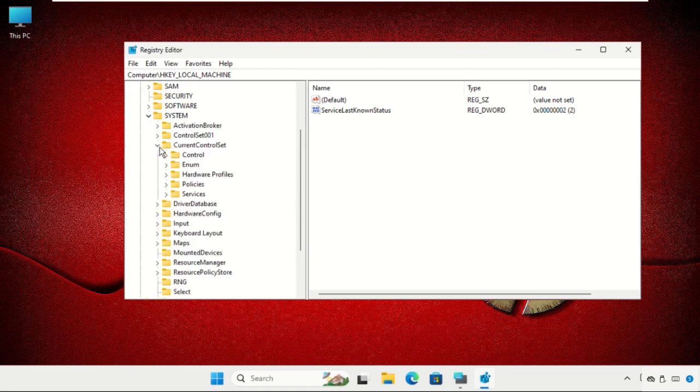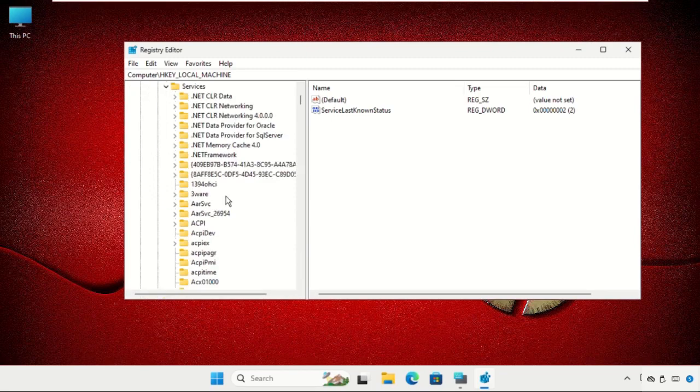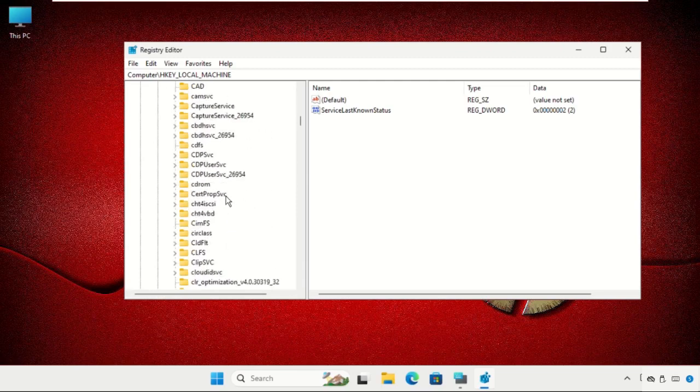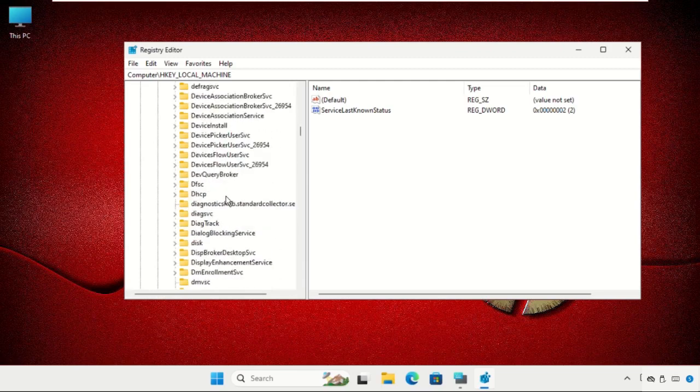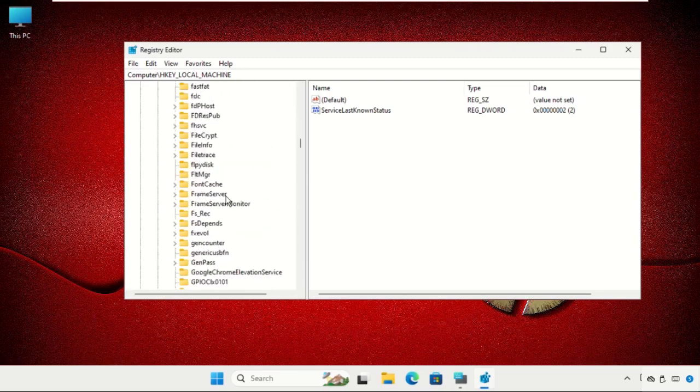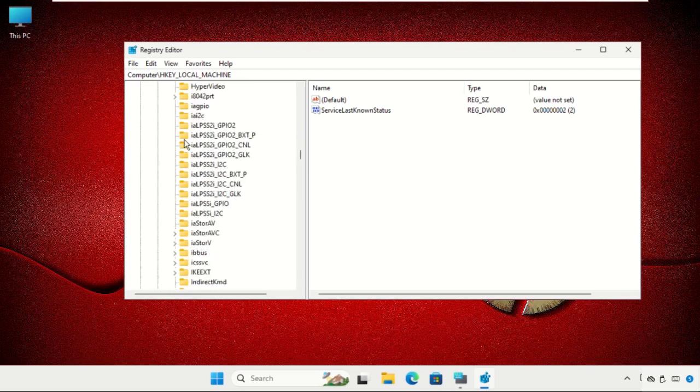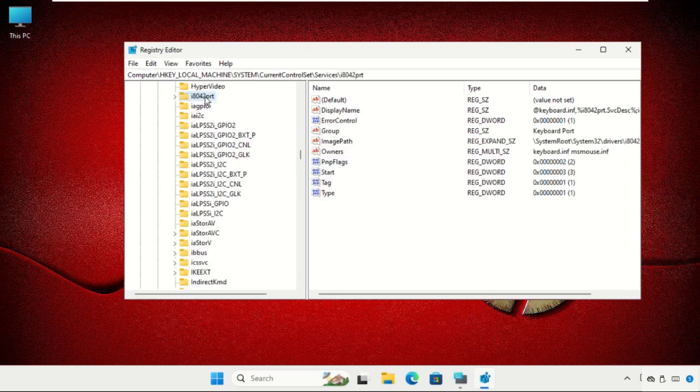Simply click here to expand it, then expand the Services folder. From here you have to find the folder i8042prt. Simply select it.